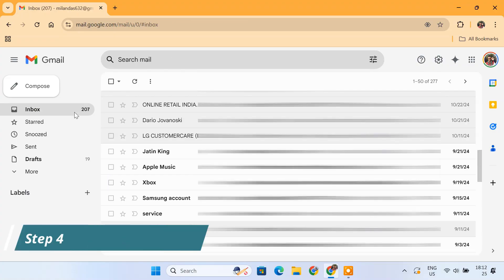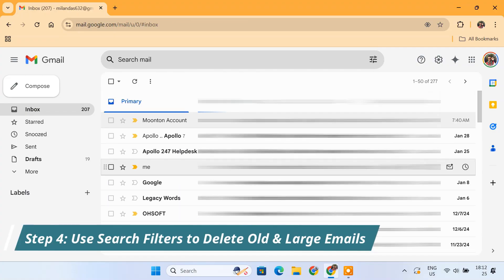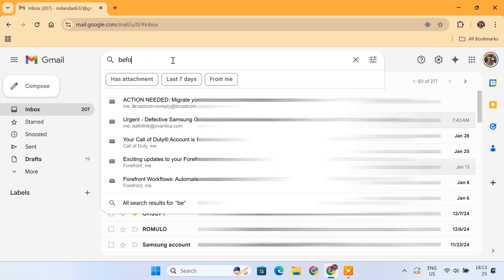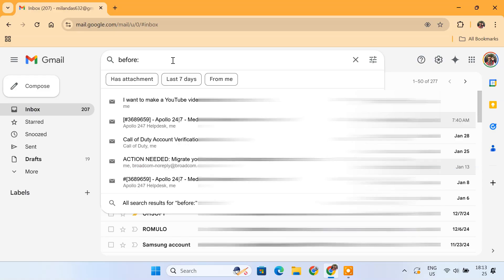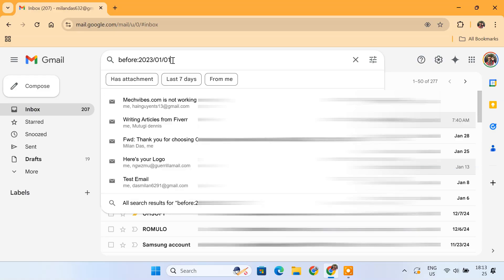If you want even more control over what you can delete, Gmail's search filters can make things super easy. Let's say you want to remove old emails. Just go to the search bar and type before, then enter a date. Let's say 1st January 2023.